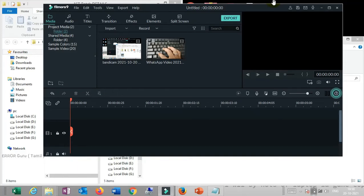Sometimes, when you use the computer, you can run the app and run the system. You can use the keyboard to click the button. It's very simple.